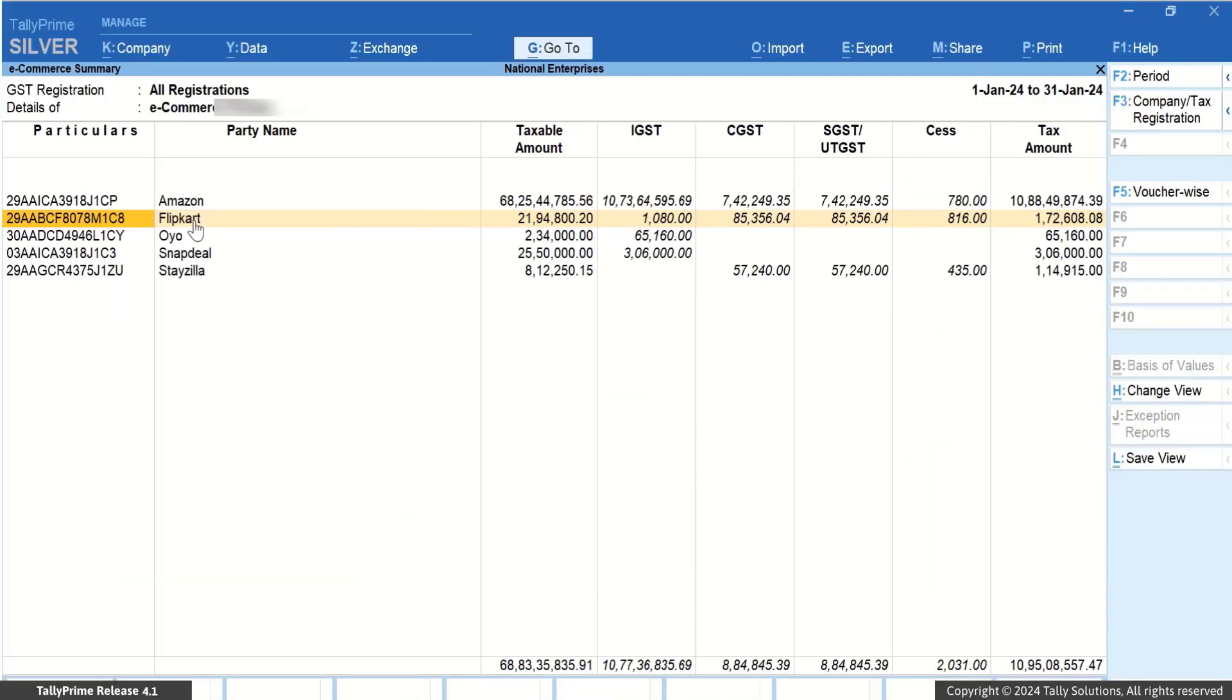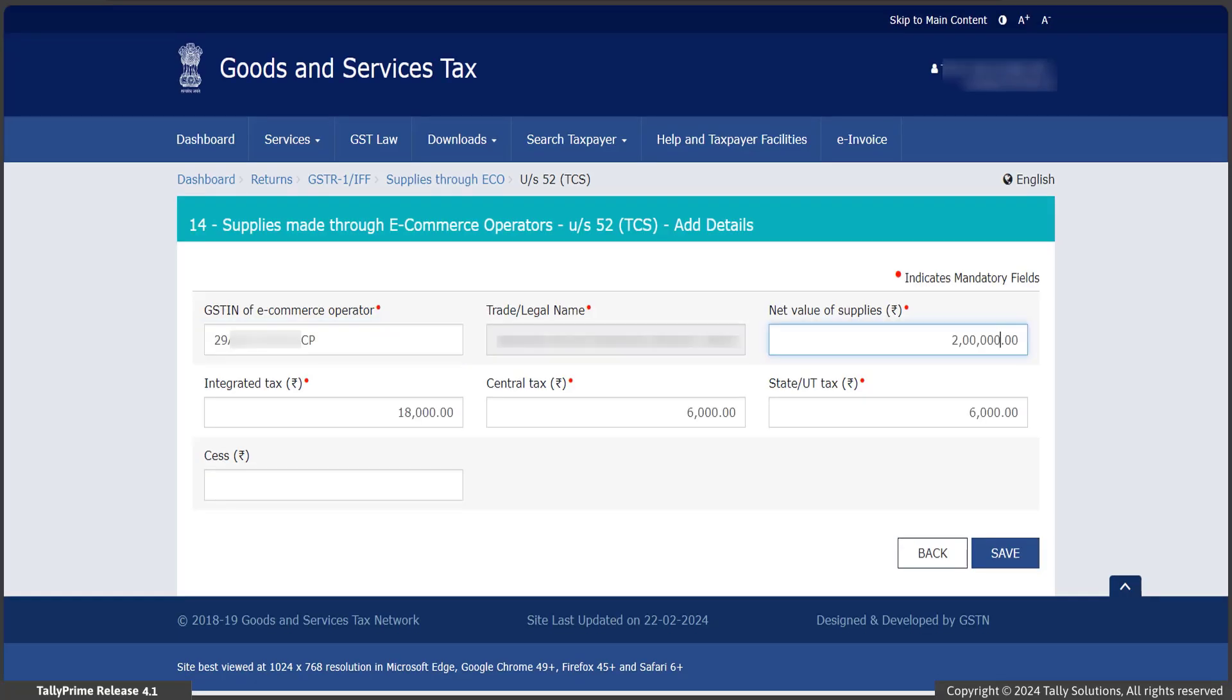Now, by referring to this report, you can easily enter the relevant details on the GST portal.